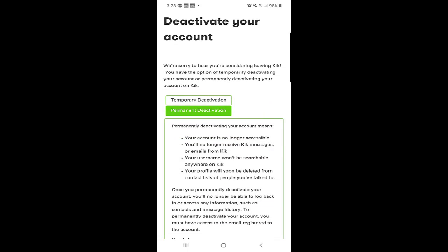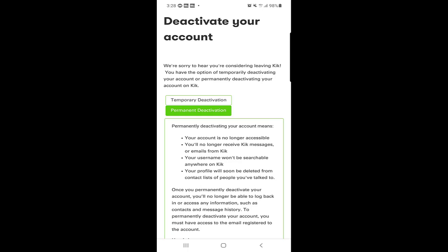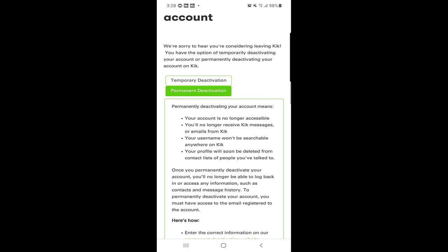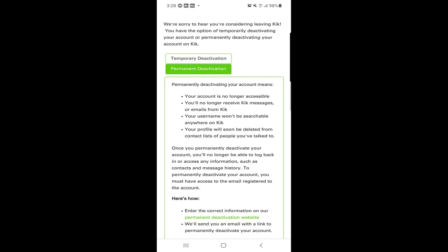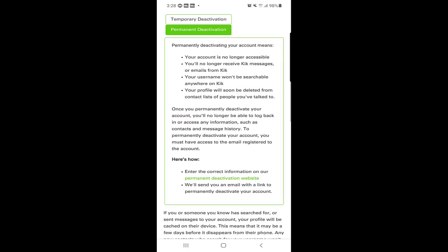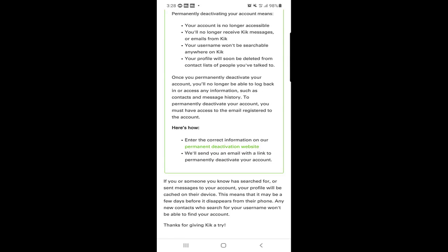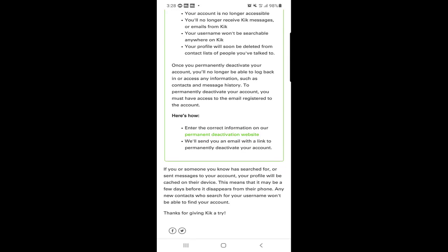If you want temporary deactivation you need to choose this one, or if you want permanent you need to choose this one. I will choose the permanent deactivation and if you scroll down here is the permanent deactivation website, so click on the link.